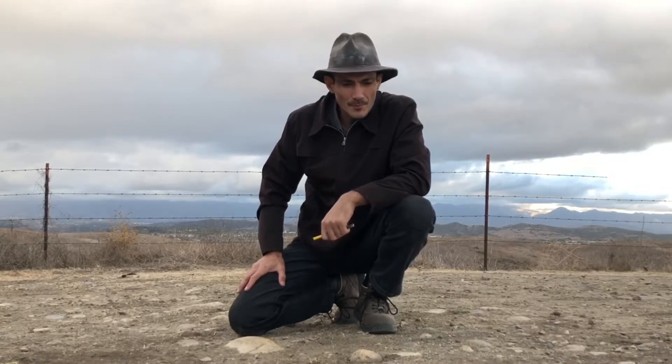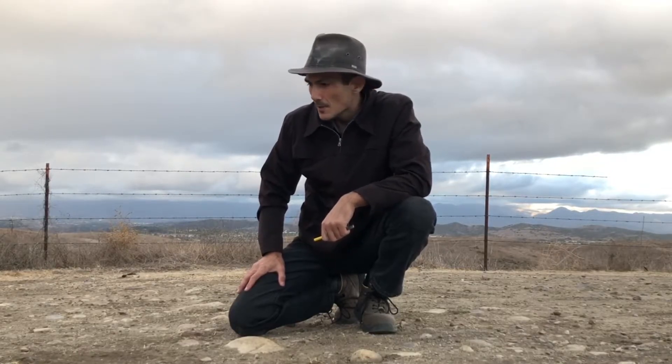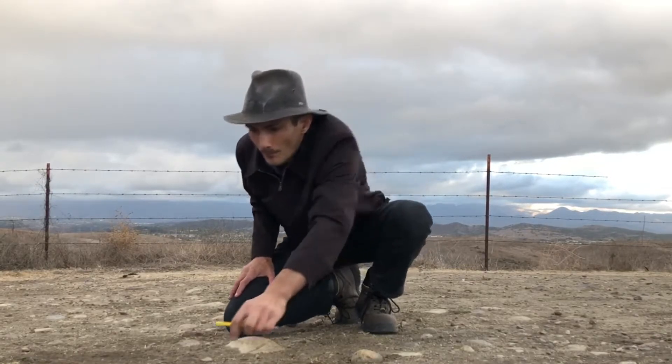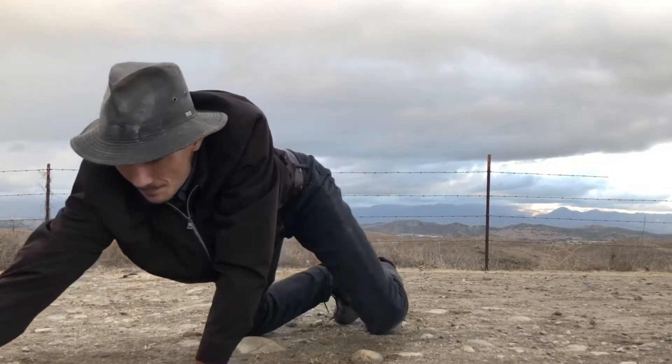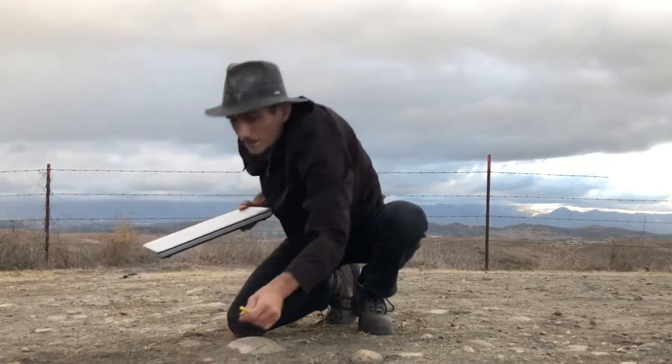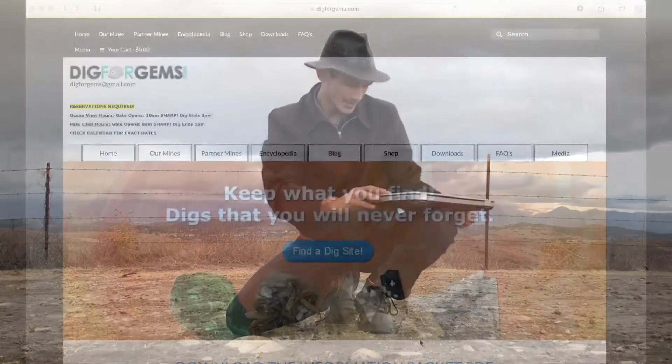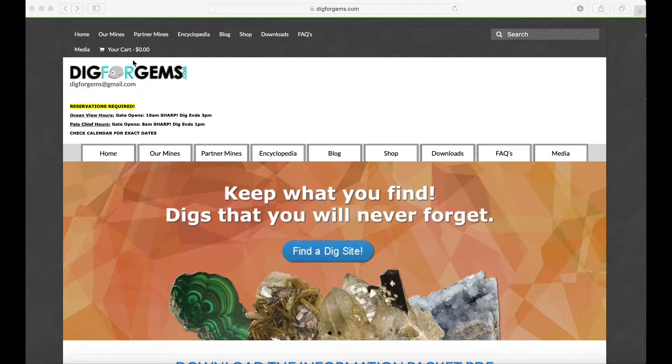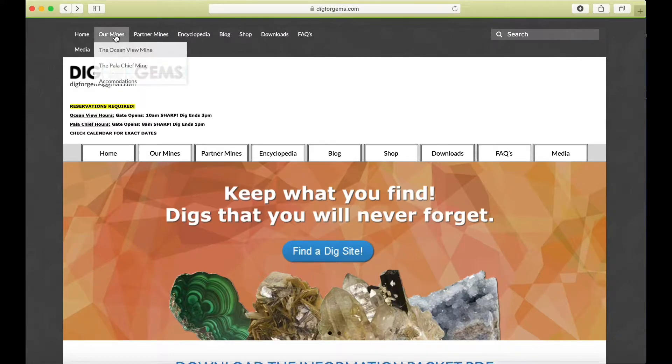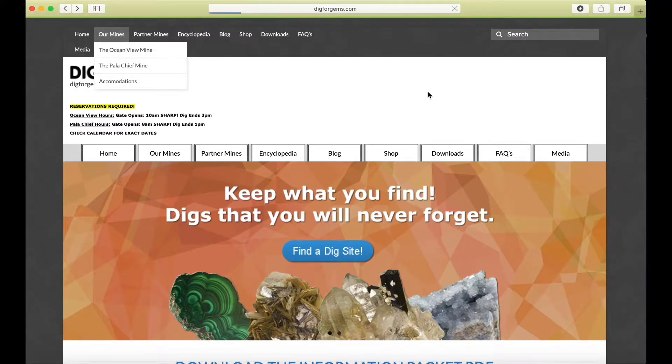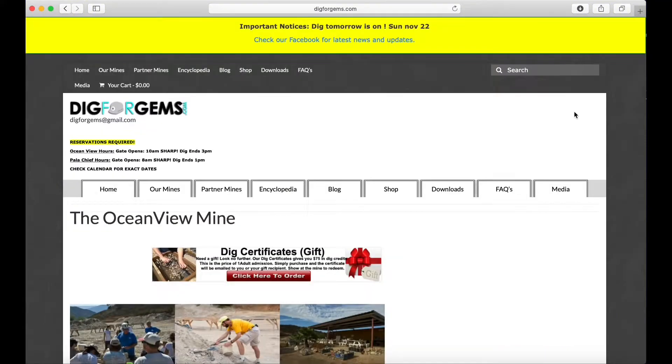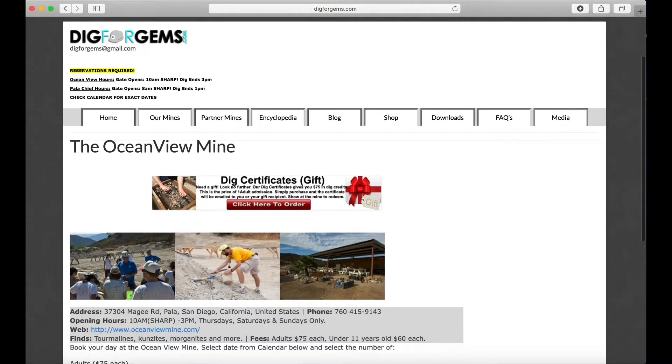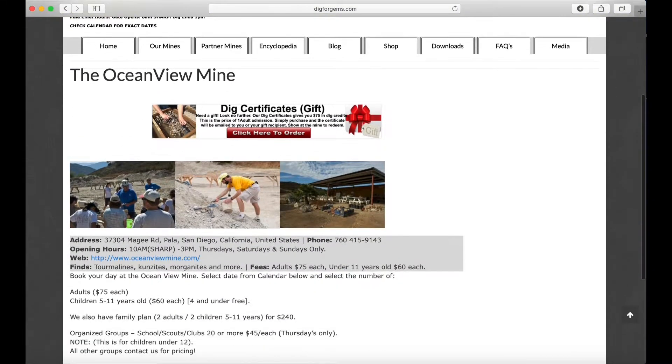Perfect. The first thing I'm gonna do is go to the Our Mines section of the navigation bar. I selected the Ocean View Mine.